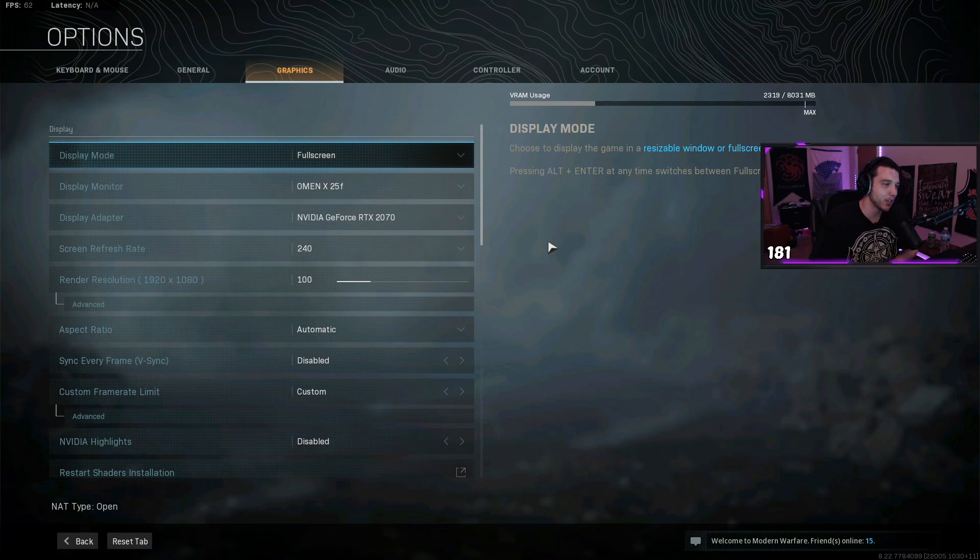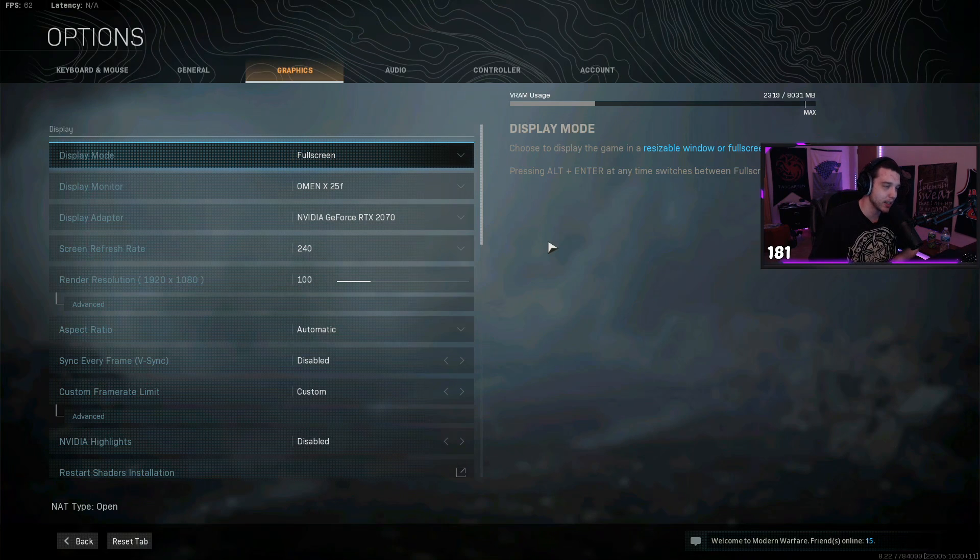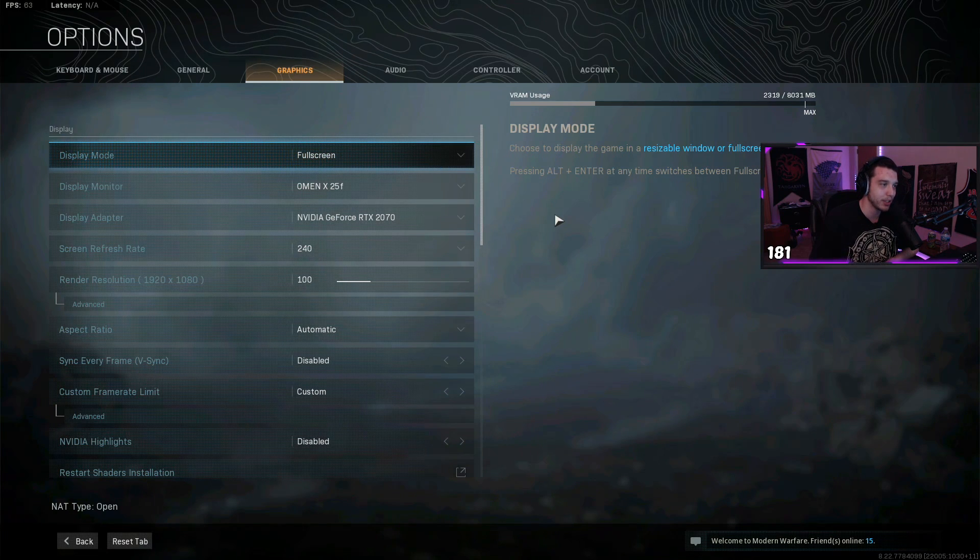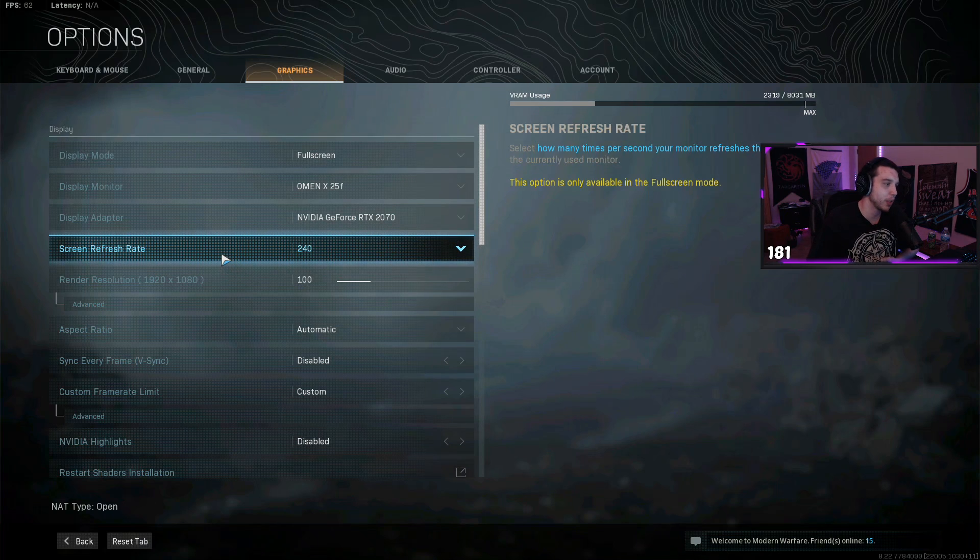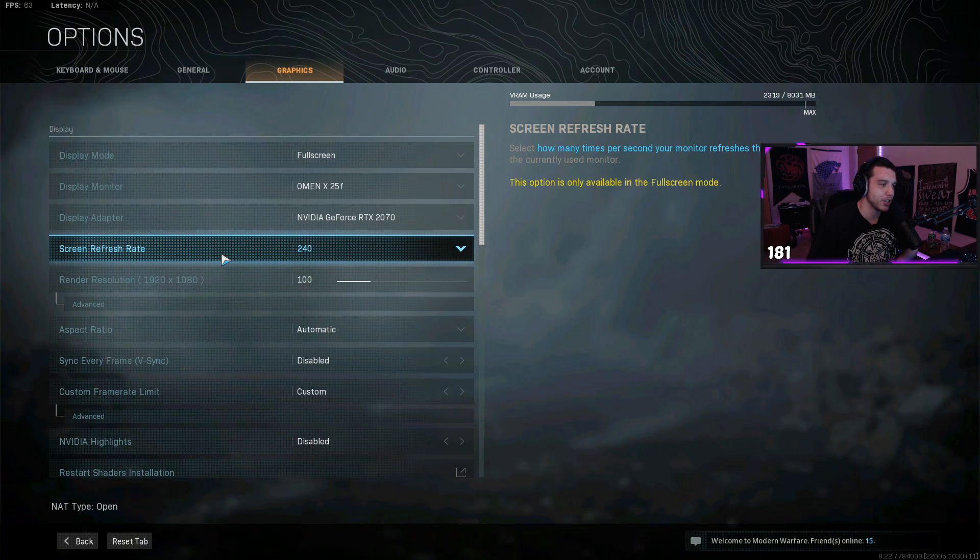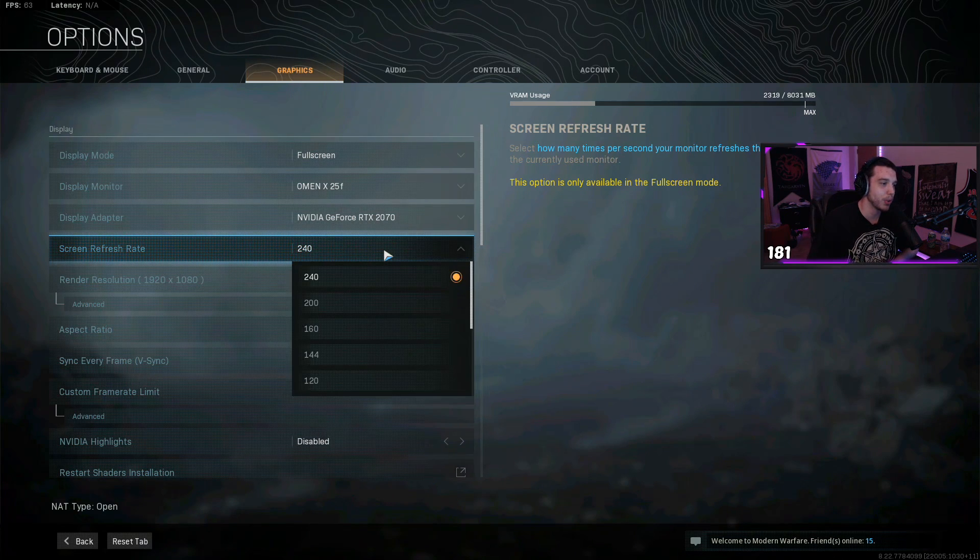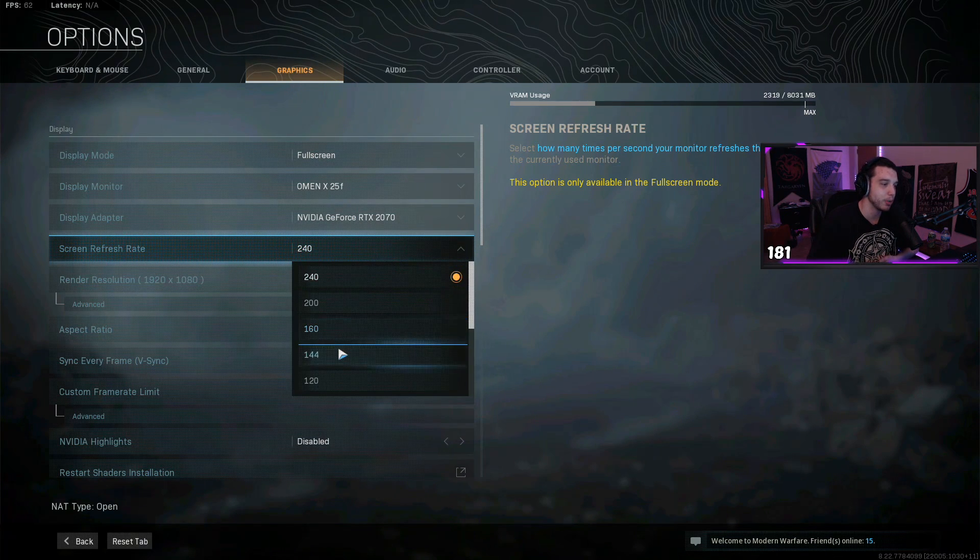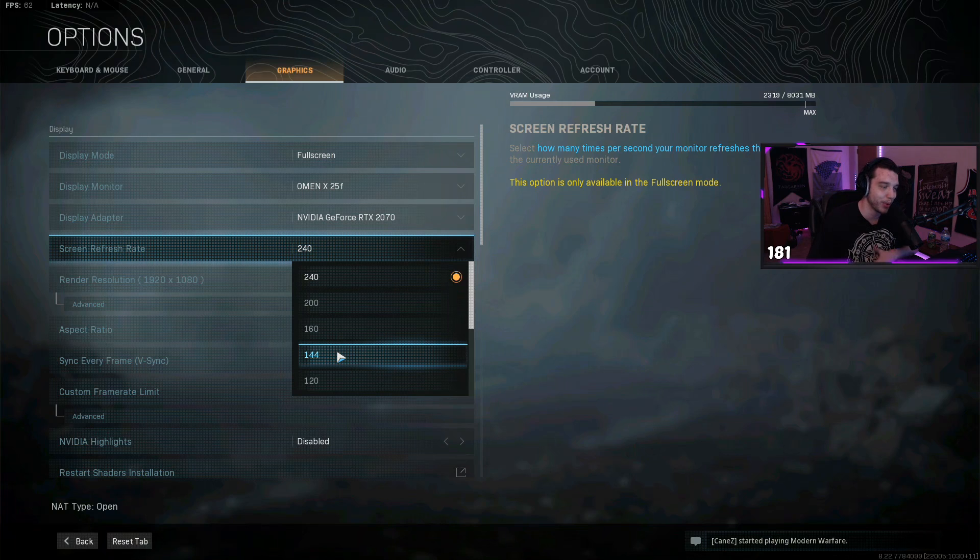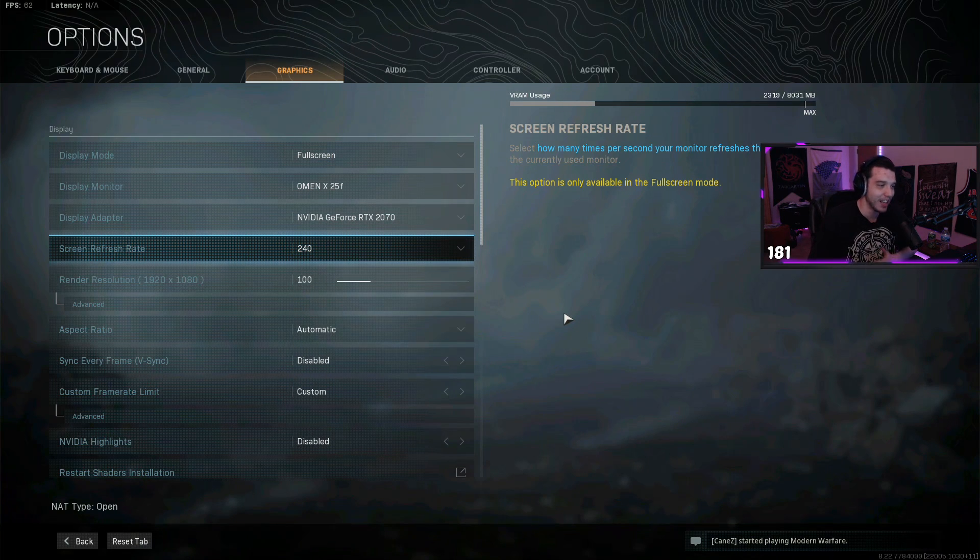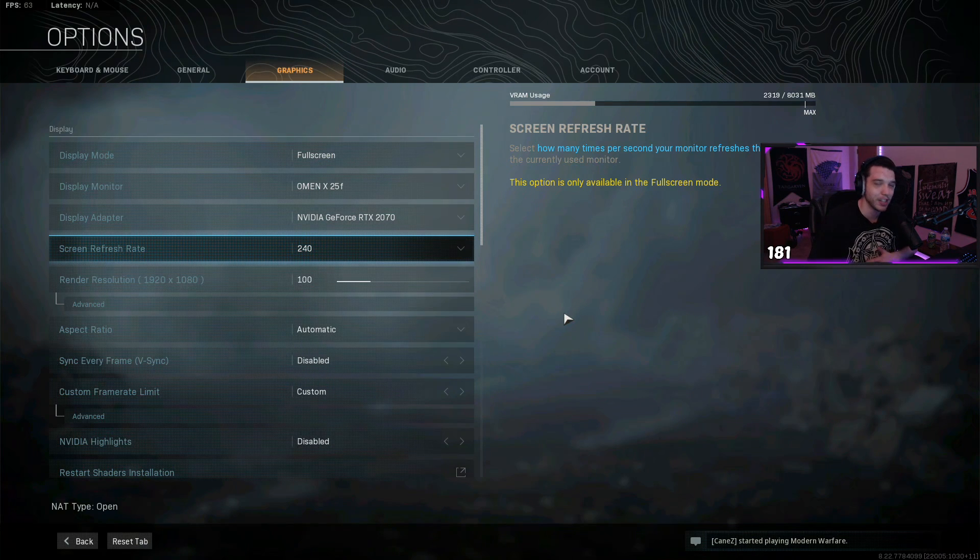This is why I keep it in full screen. Make sure your screen refresh rate is adjusted here. If you do have a 144 hertz monitor, make sure you're playing on 144 hertz because the game is going to look a lot better and feel a lot smoother.